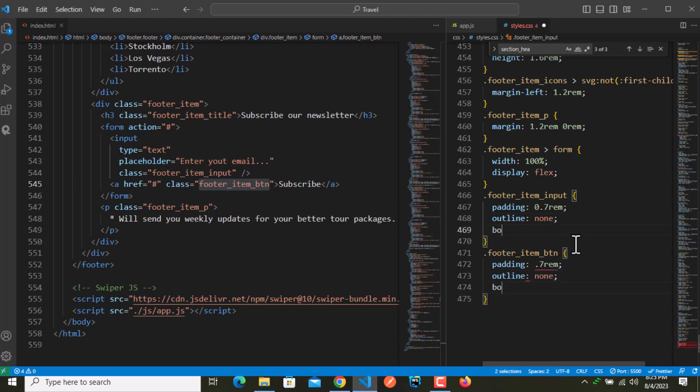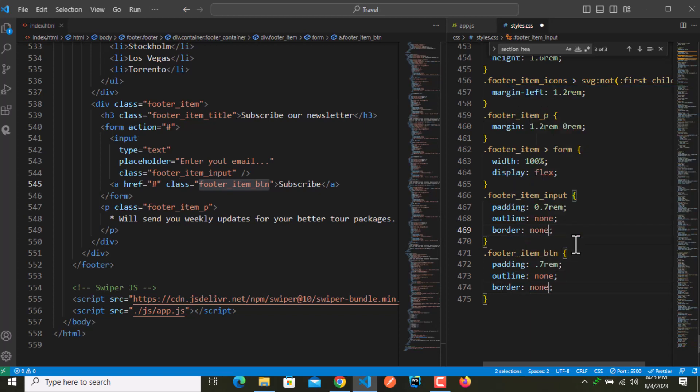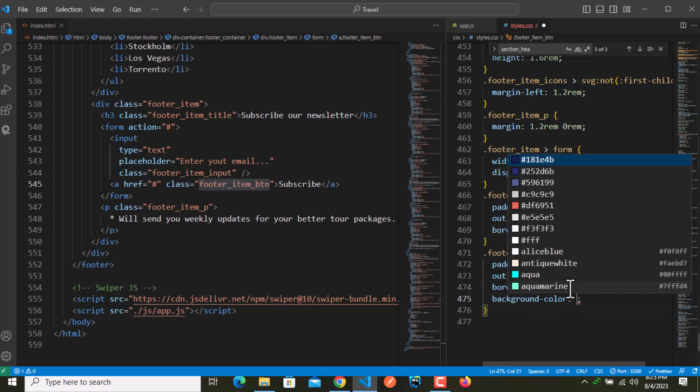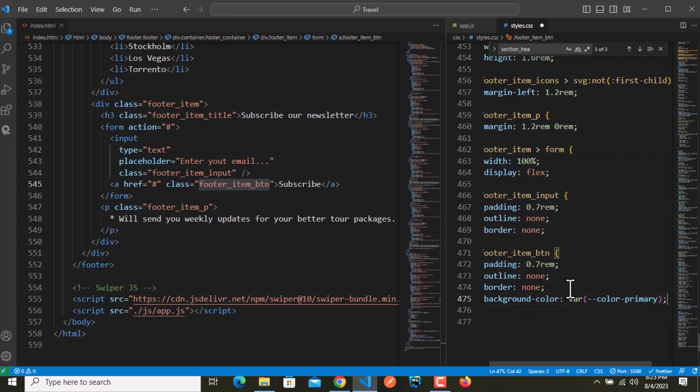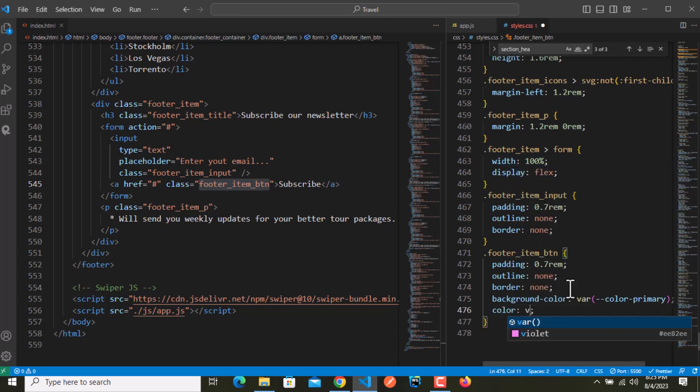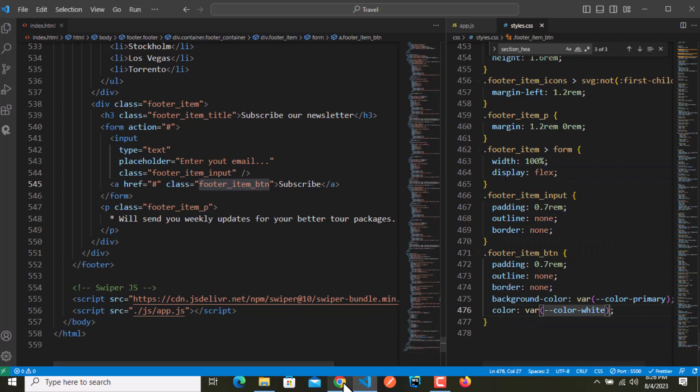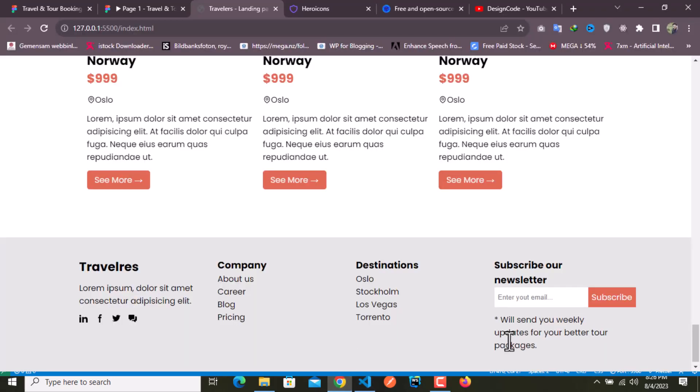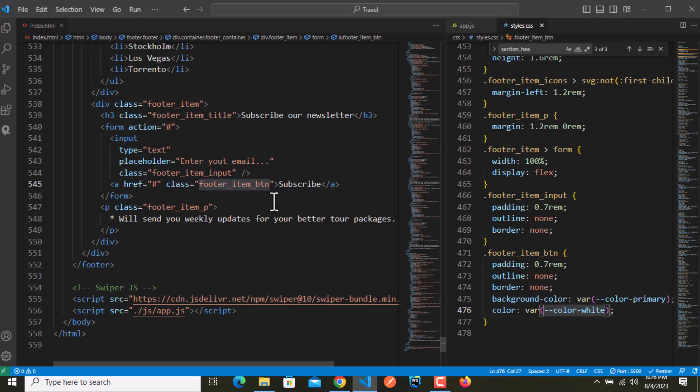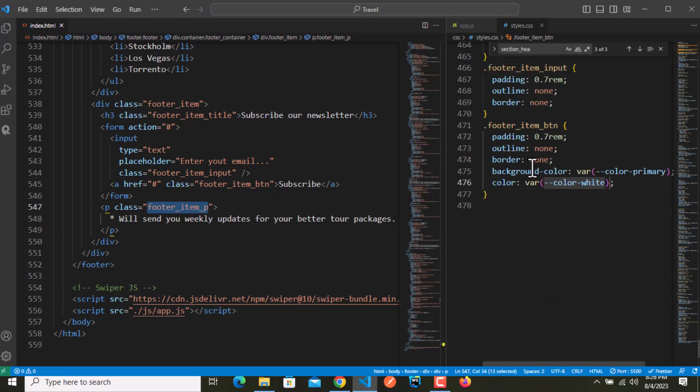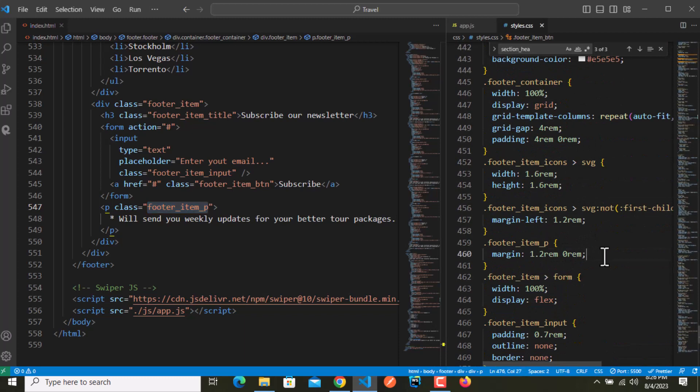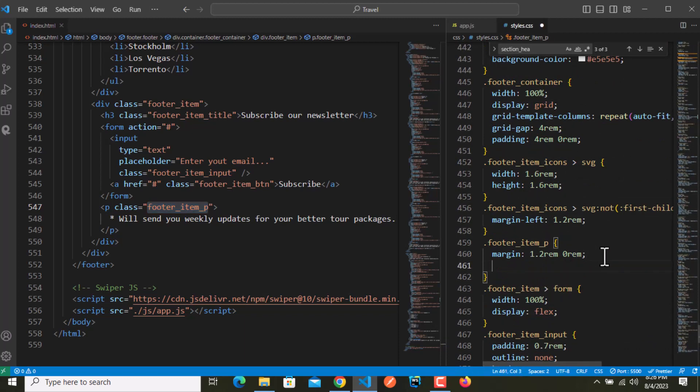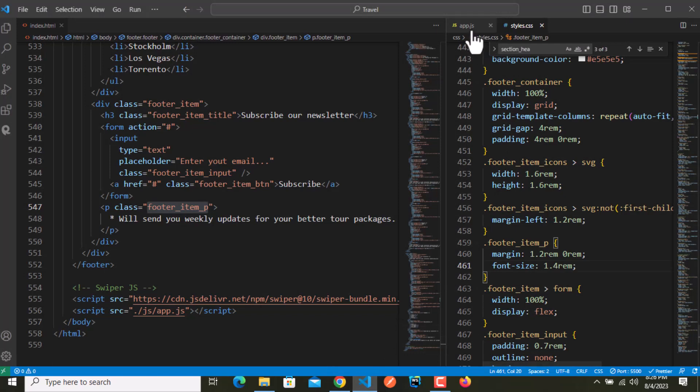This button will have some same properties, so outline will be none and the border will be none as well. This button will have background color of our primary and text color of white. Looks good but I will decrease the font size. Font size 1.4 rem, and looks good.